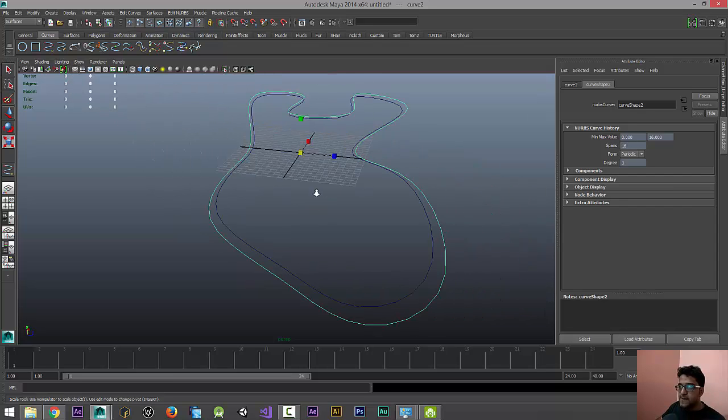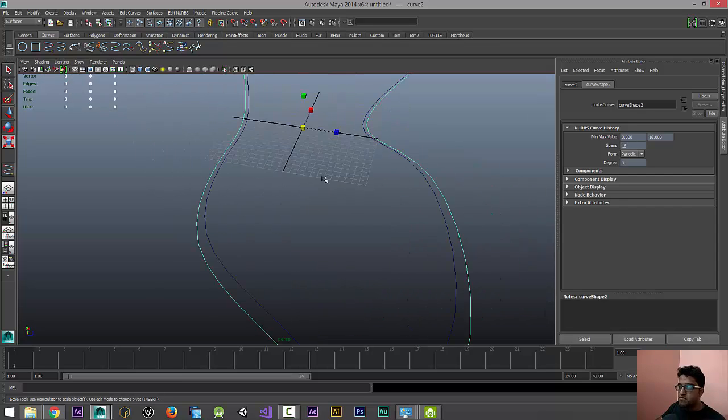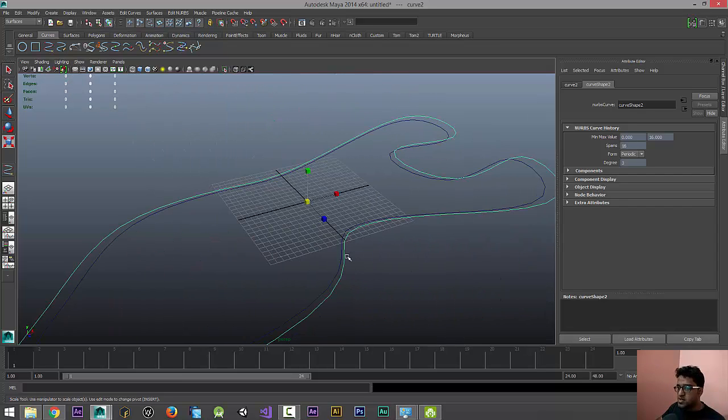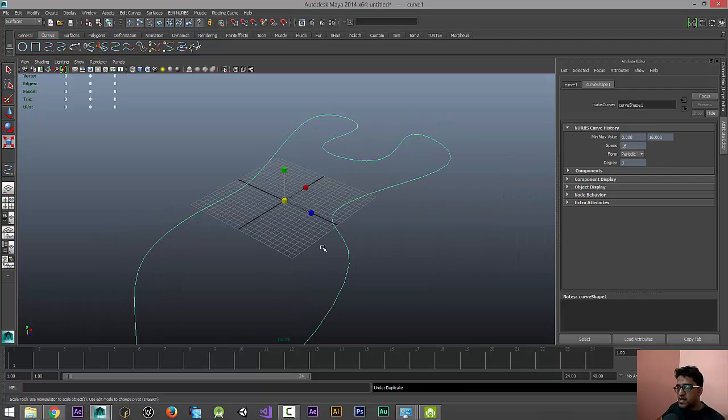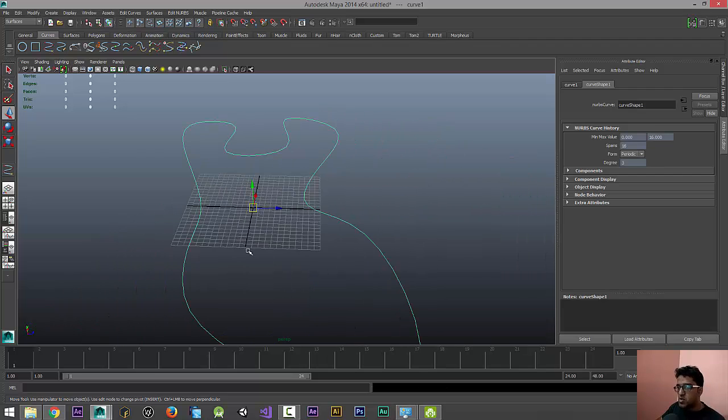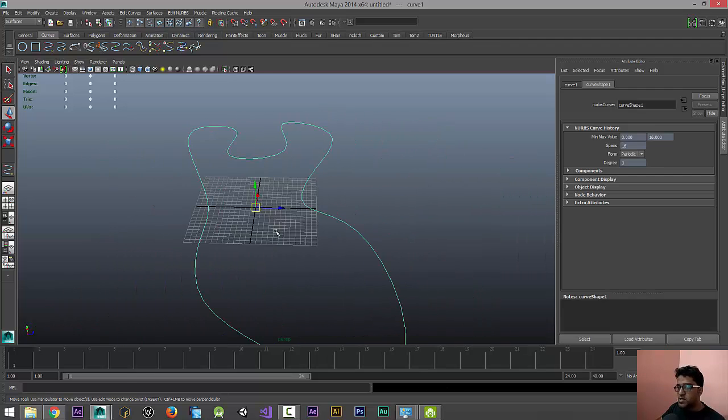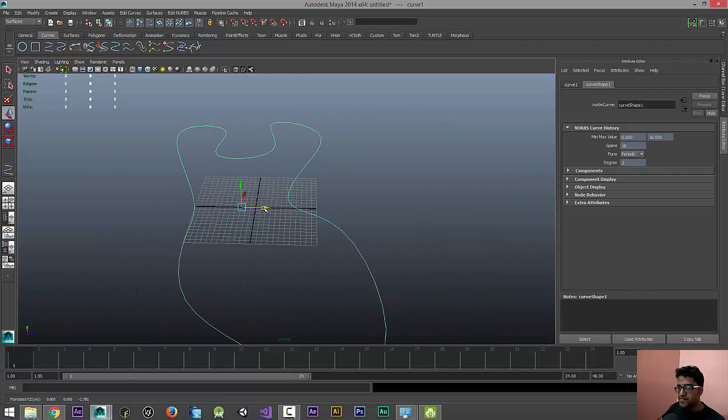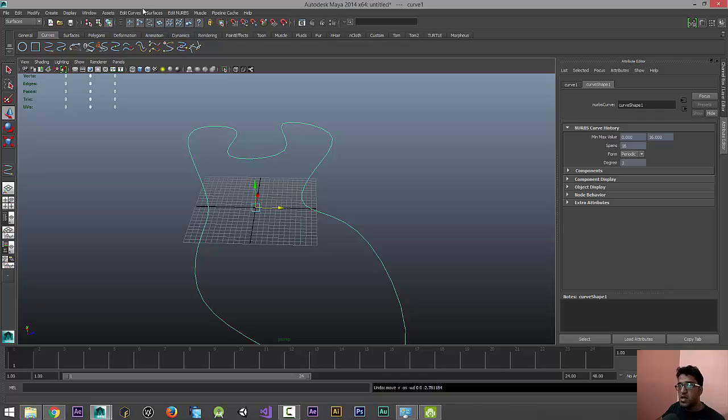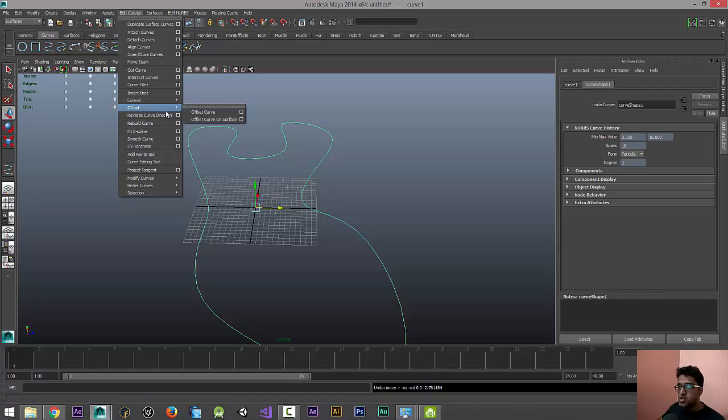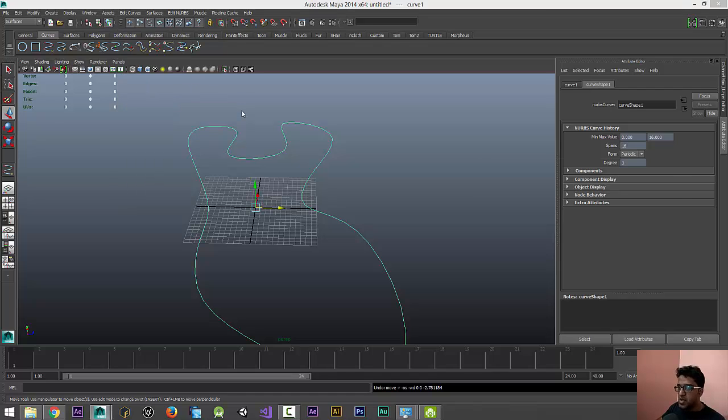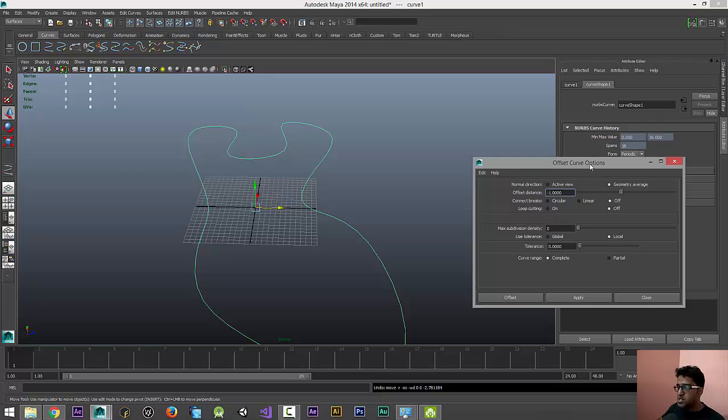I can notice these portions which is not an ideal way to do it. The better way to do this is we have to offset the curve. Go to Edit Curves again and go to Offset, and select this option here called Offset Curve, the first one.